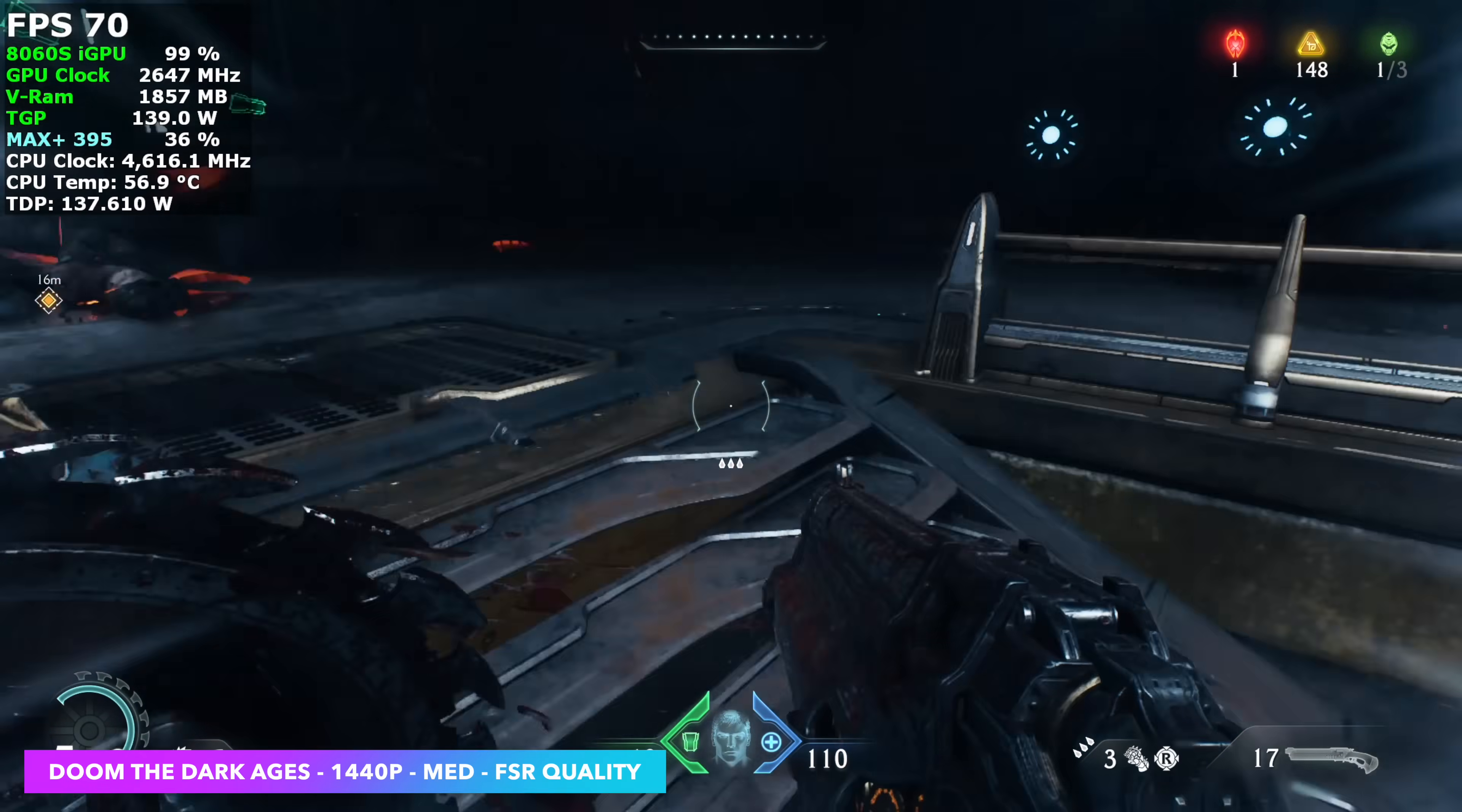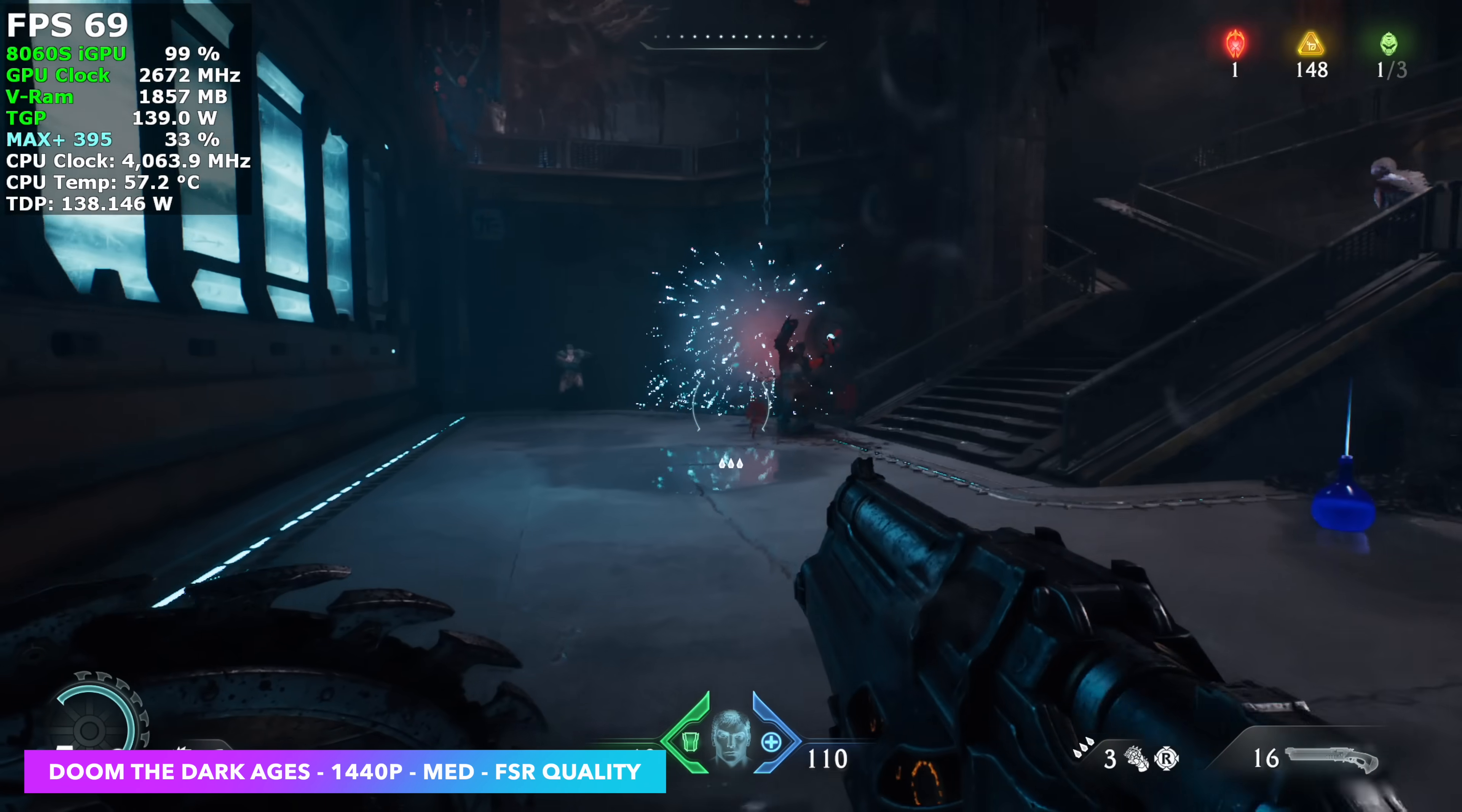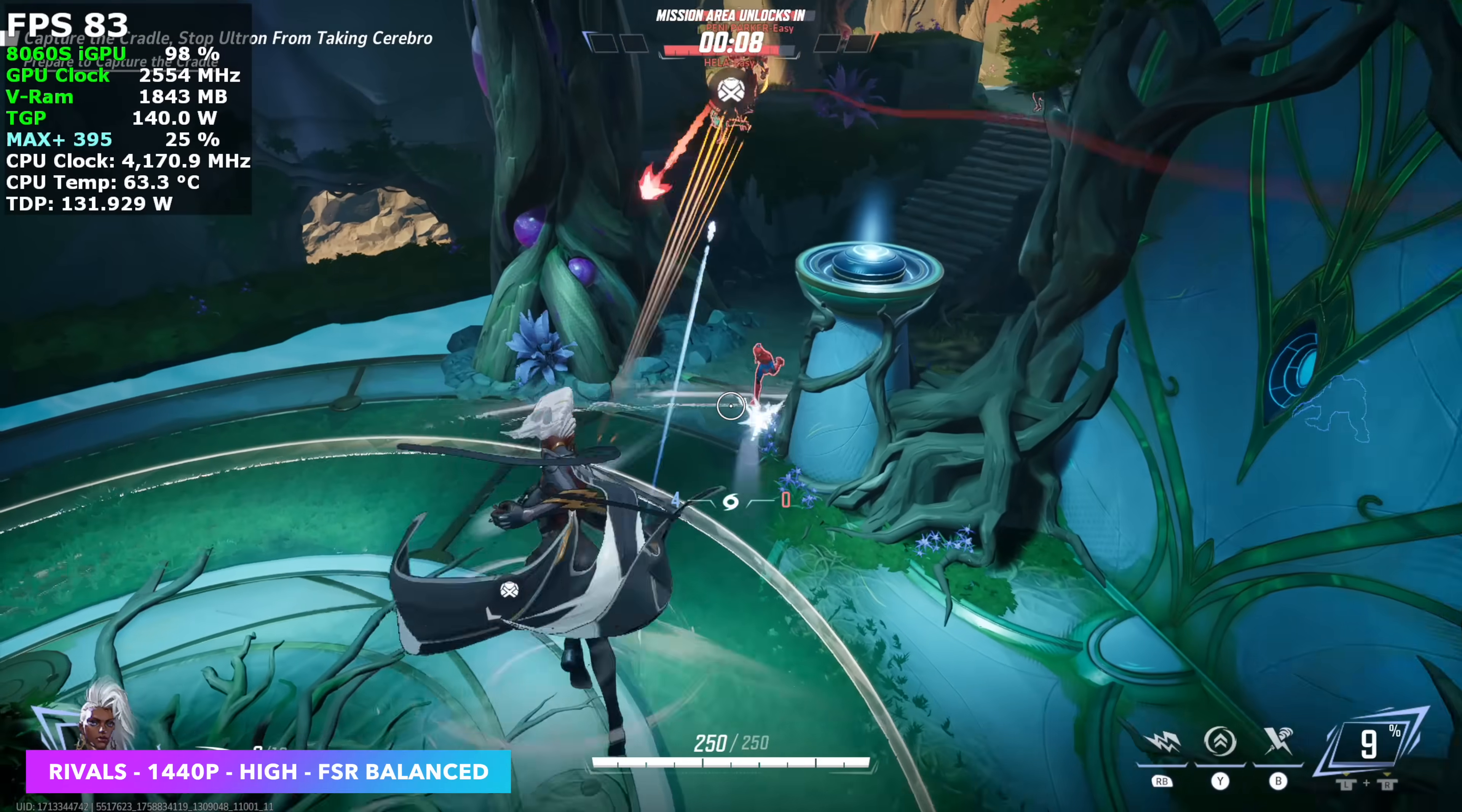The fan is kicking up a bit because in performance mode it can reach up to 95, but I think we're around 80% right now. Not horrible, but it is audible.